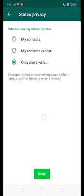So guys, these are the privacy settings that you can set for your different statuses — every status can have separate privacy settings. This is a very good option. Thank you very much. If you liked my video, kindly like, share, and subscribe to my channel. Thank you very much for watching.